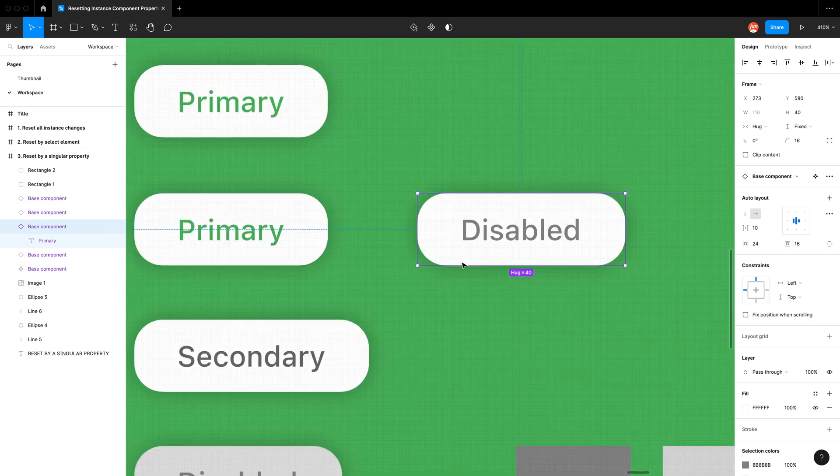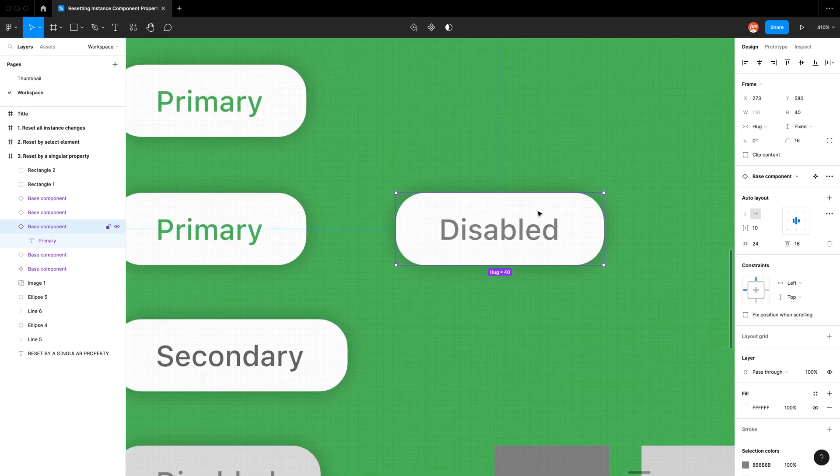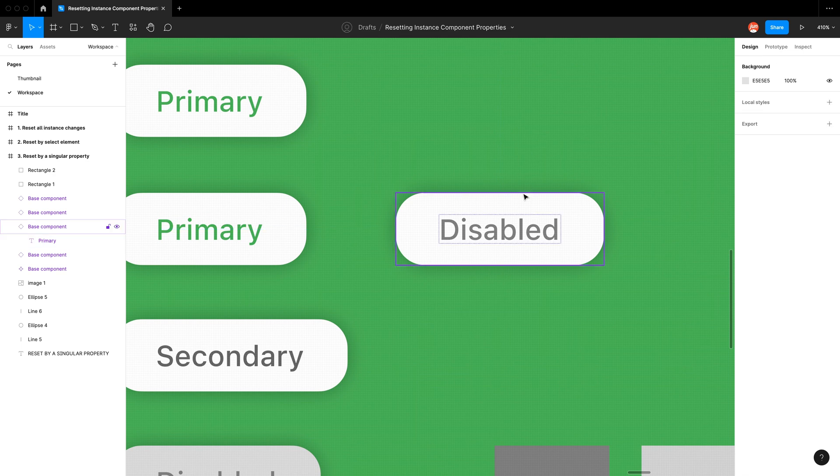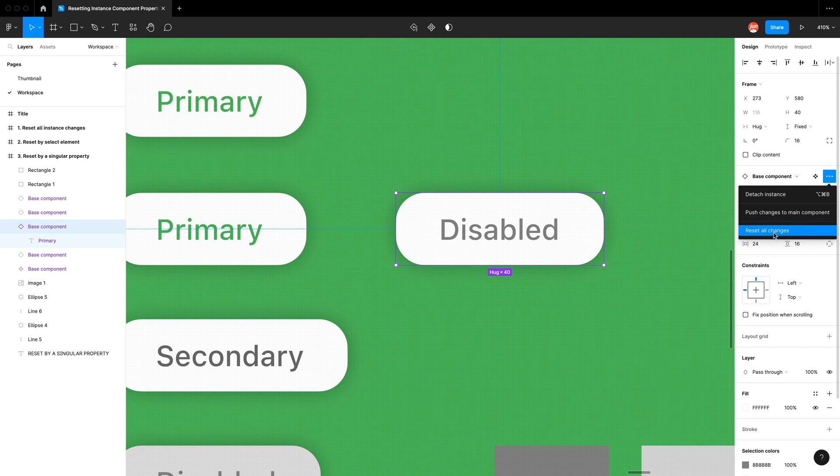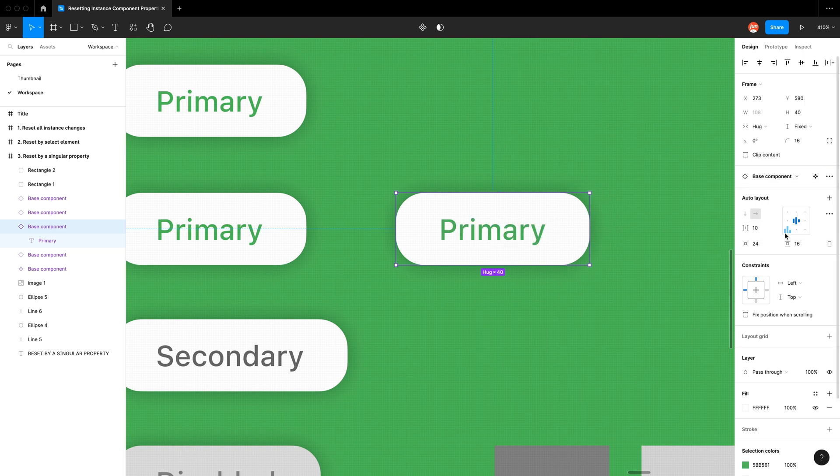So the text has changed and the color has changed. When I select that base component and I select these instance options there's nothing I can really do except reset all changes.